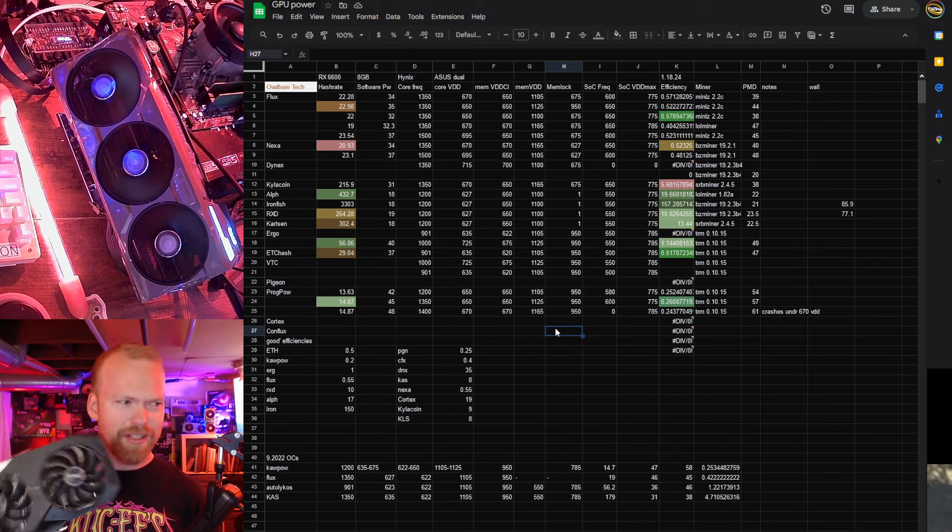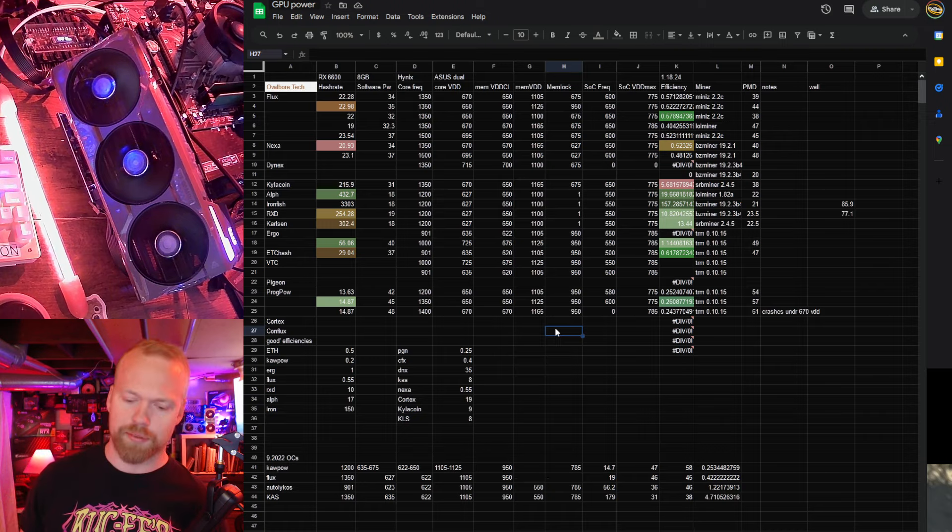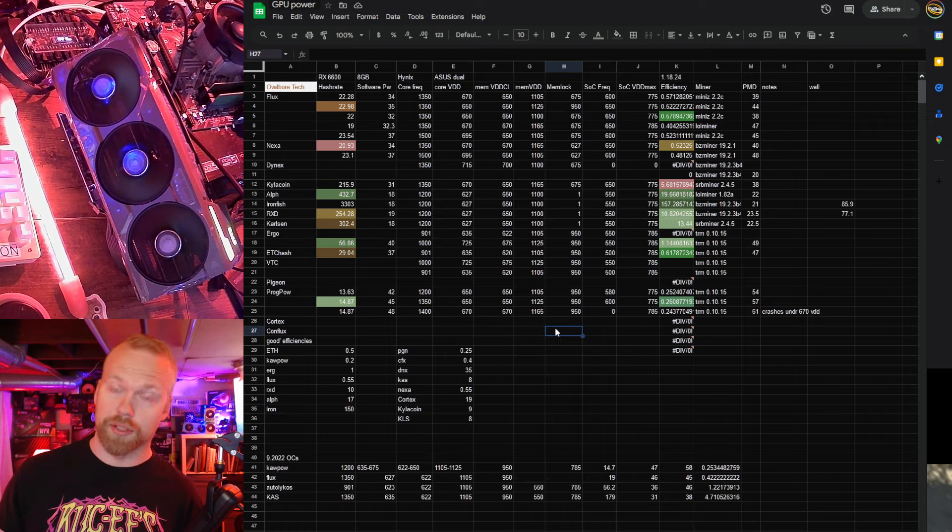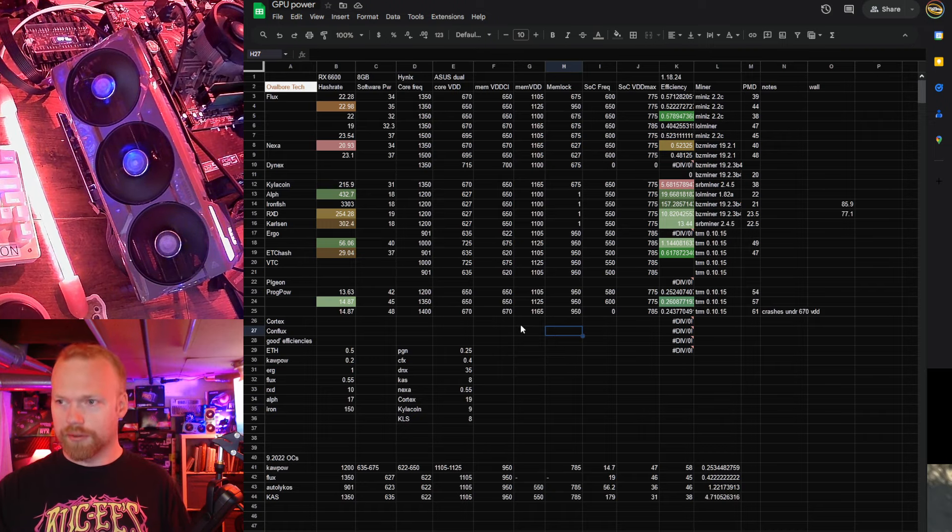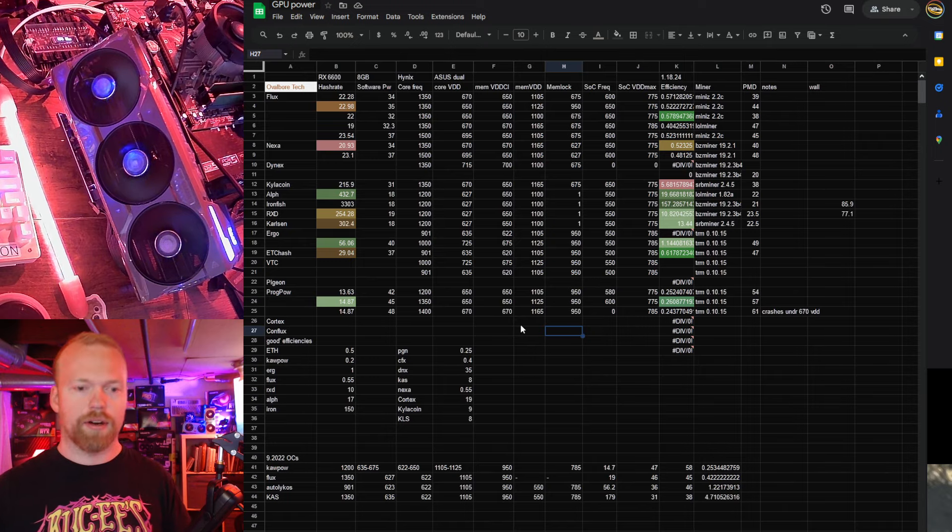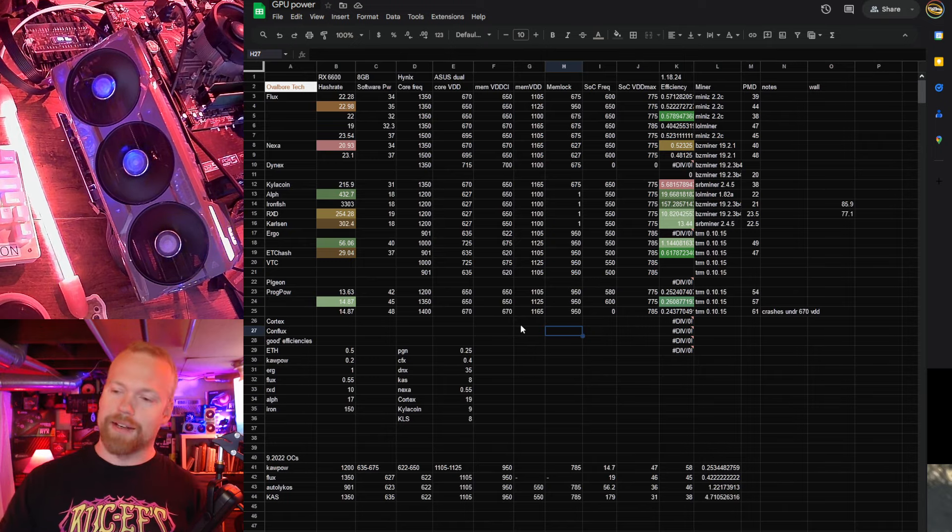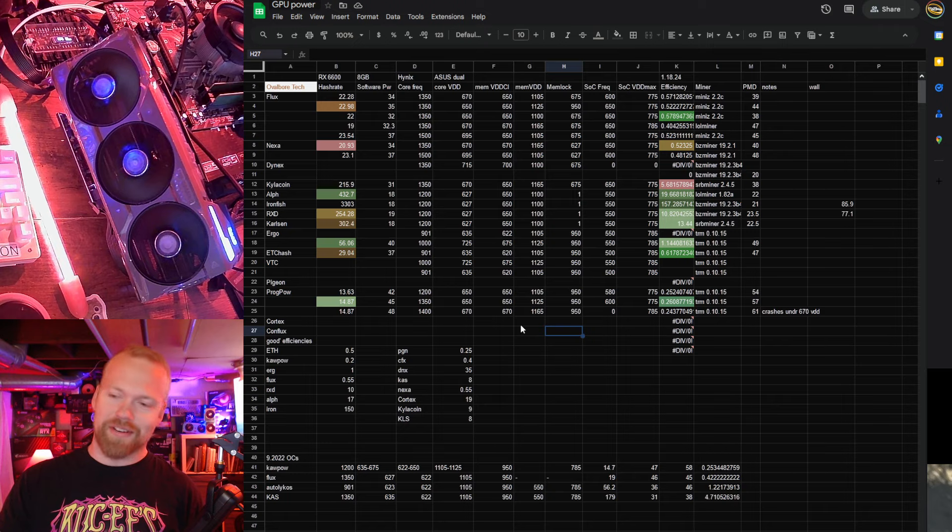And you can still easily find these for $170 a piece, usually less. So the 6600 absolutely is the clappers. I really love this card. And I will continue rounding out the RDNA 2 test suite.